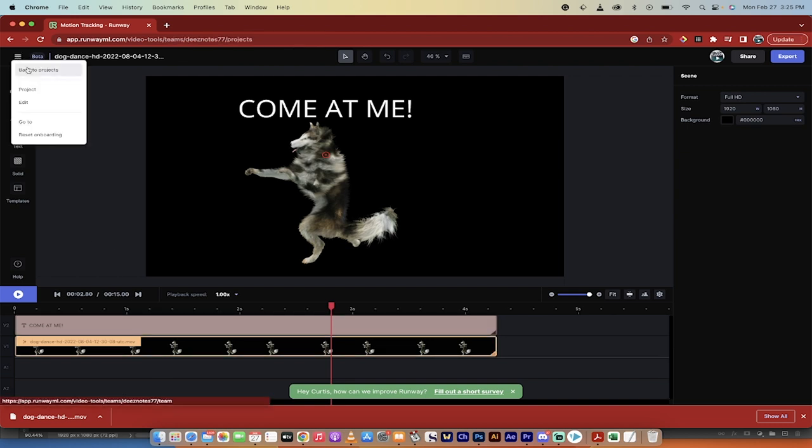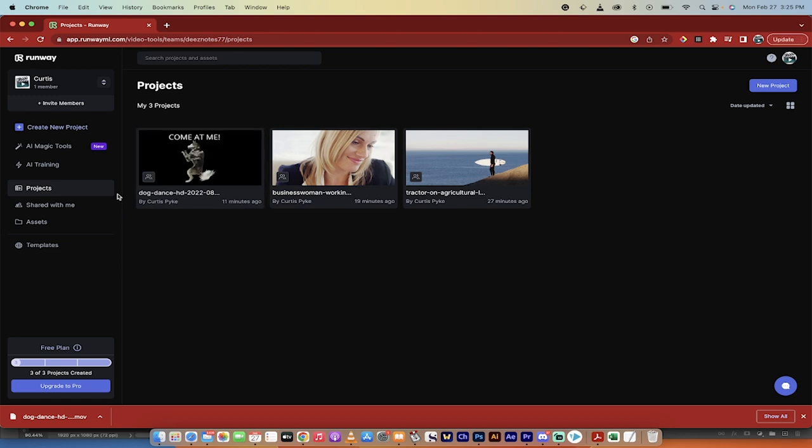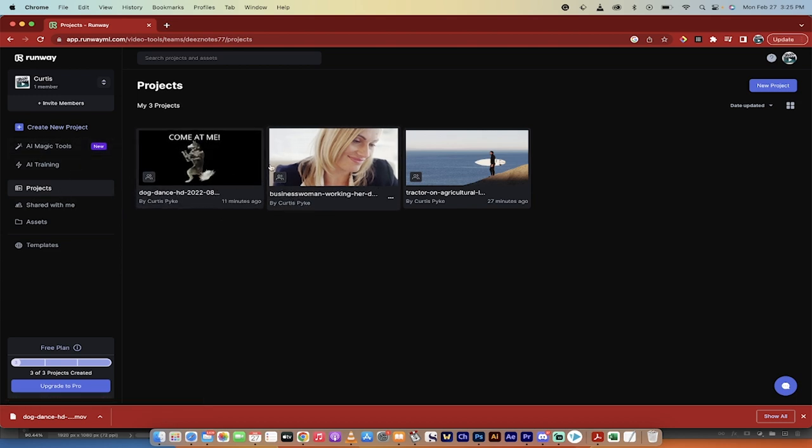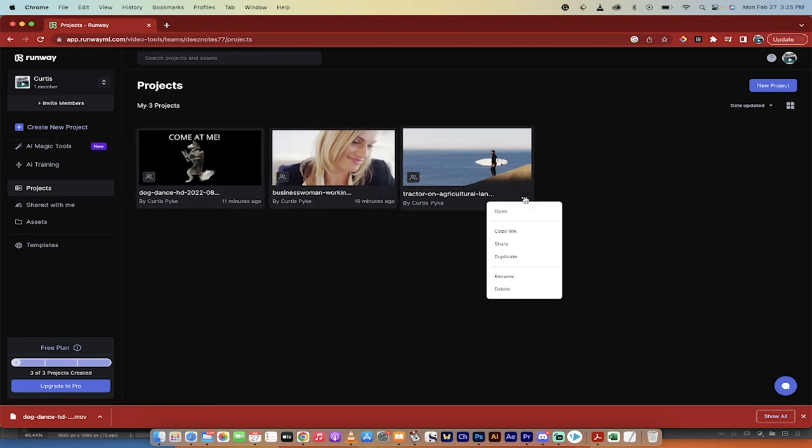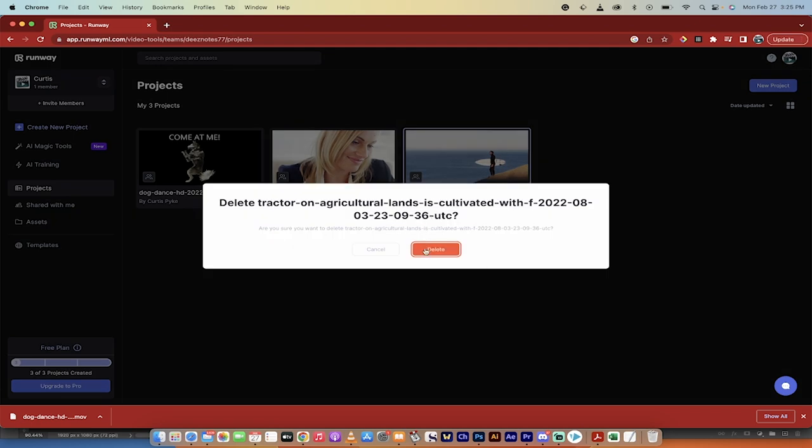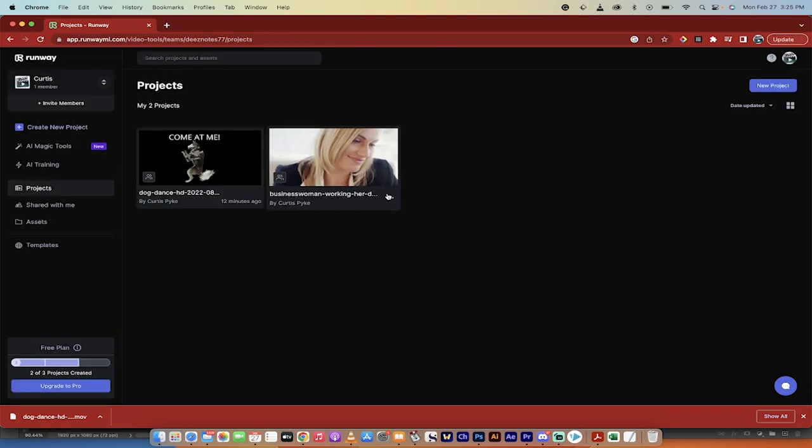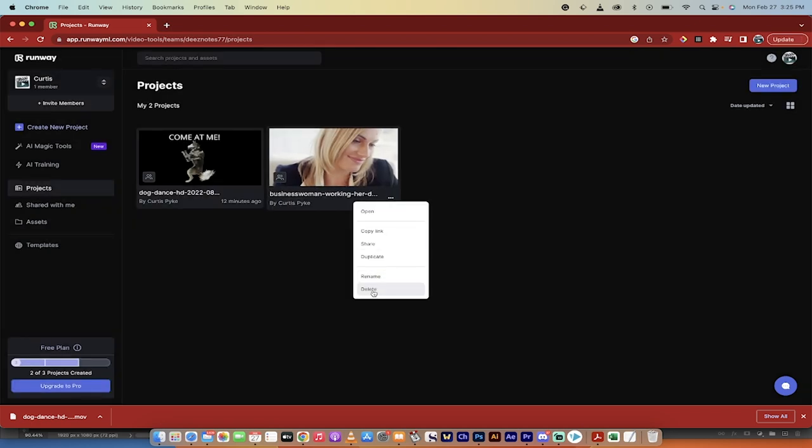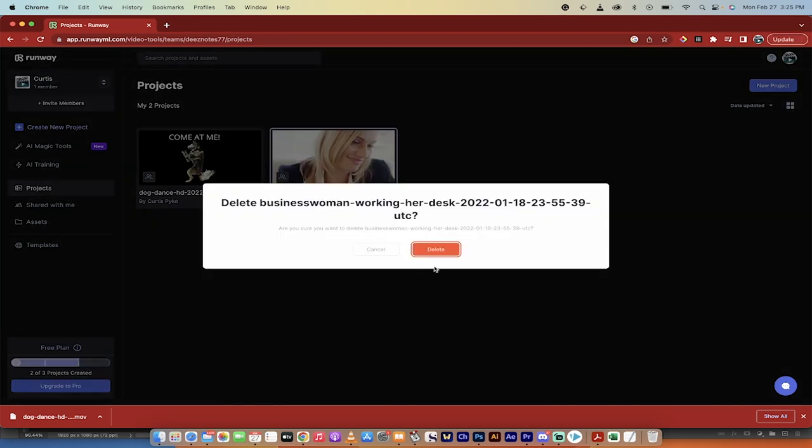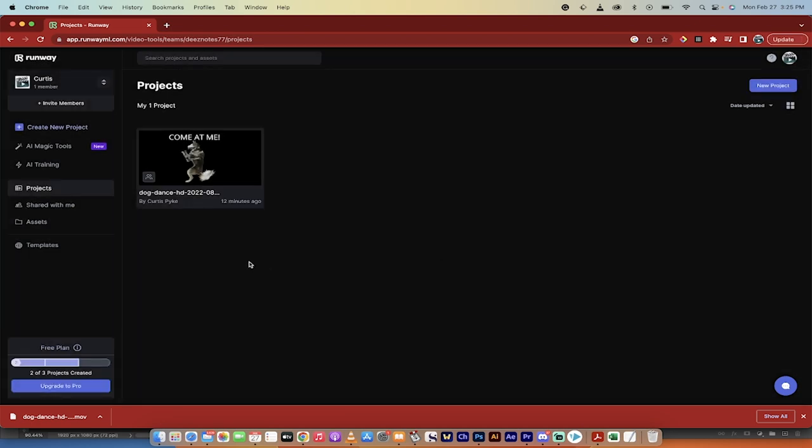So I'm going to go here, and I'm going to go back to projects, and I'm just going to create a new project, and we'll just go for it. So I've got to delete one of these. I'm going to delete this project, because you only get three projects, I believe, for free. And then after that, you get the choice to either upgrade or delete a project.